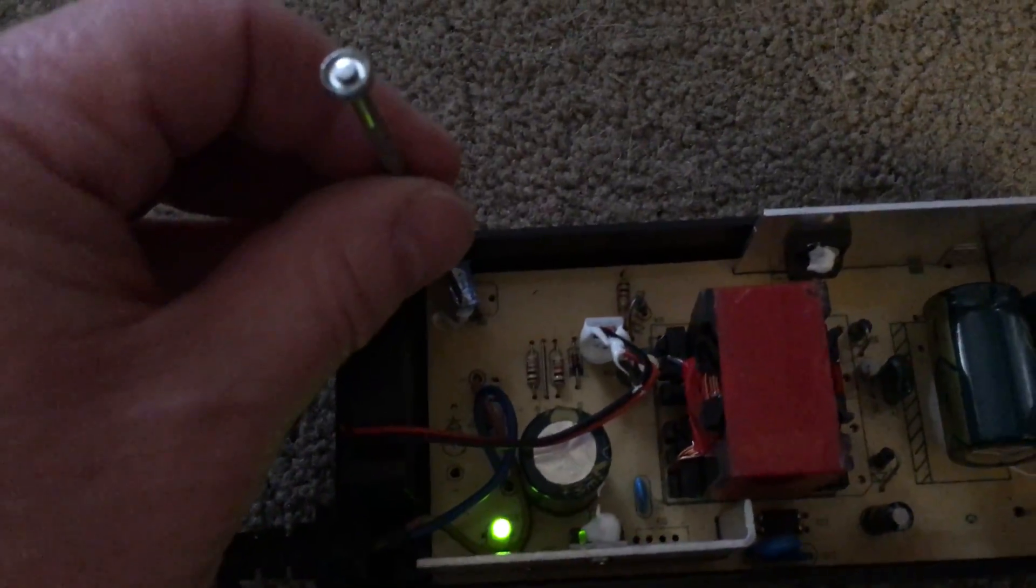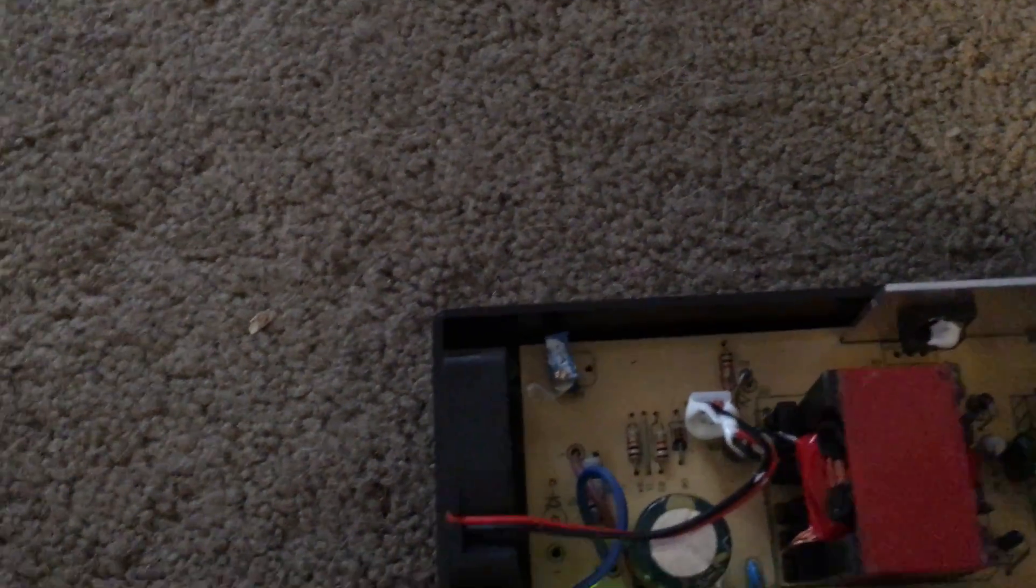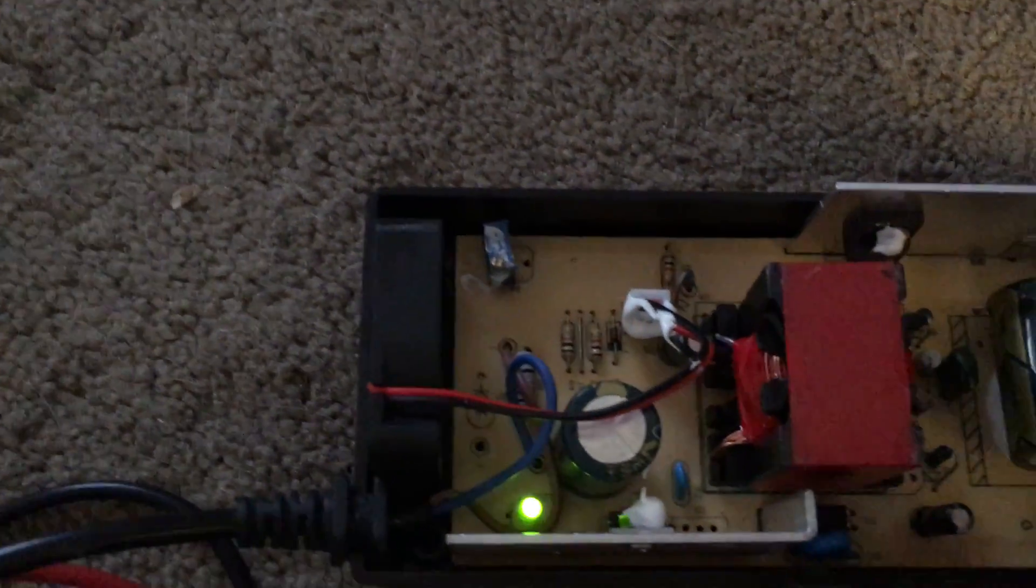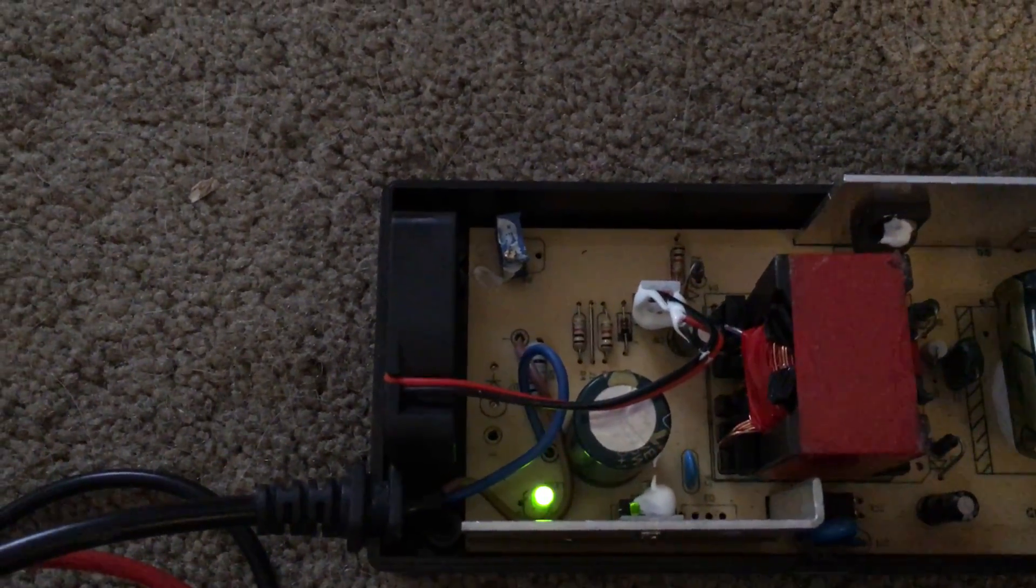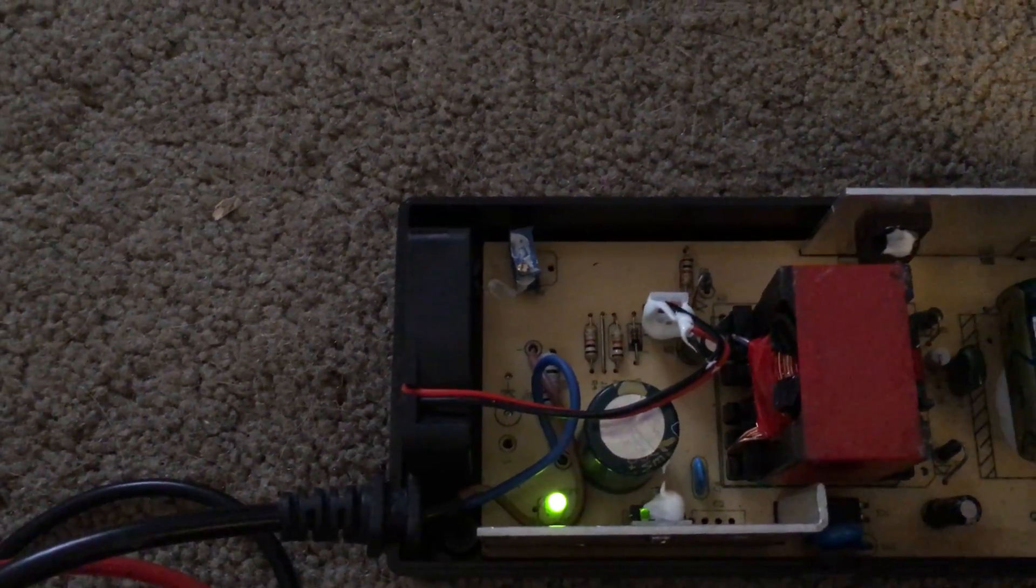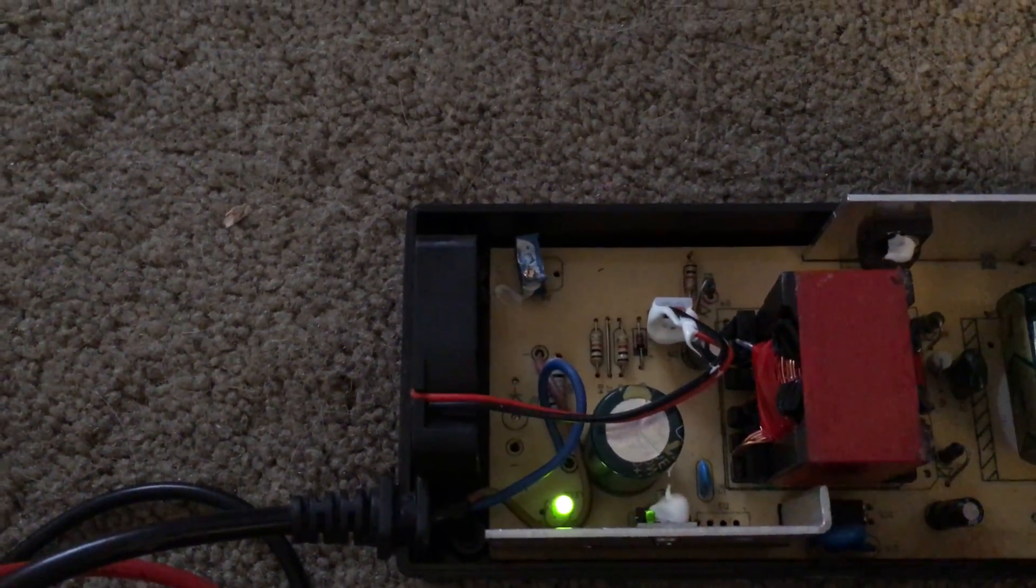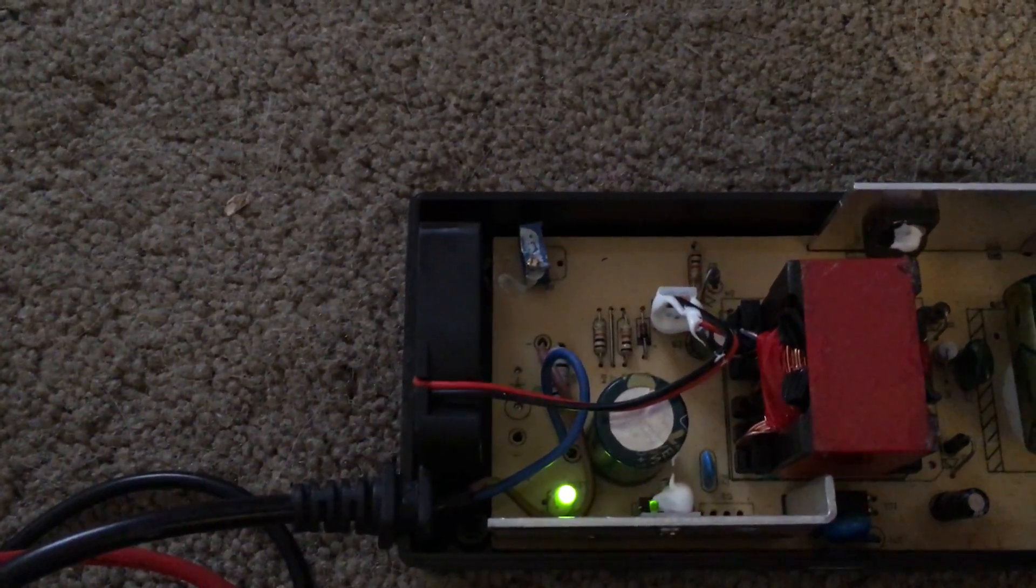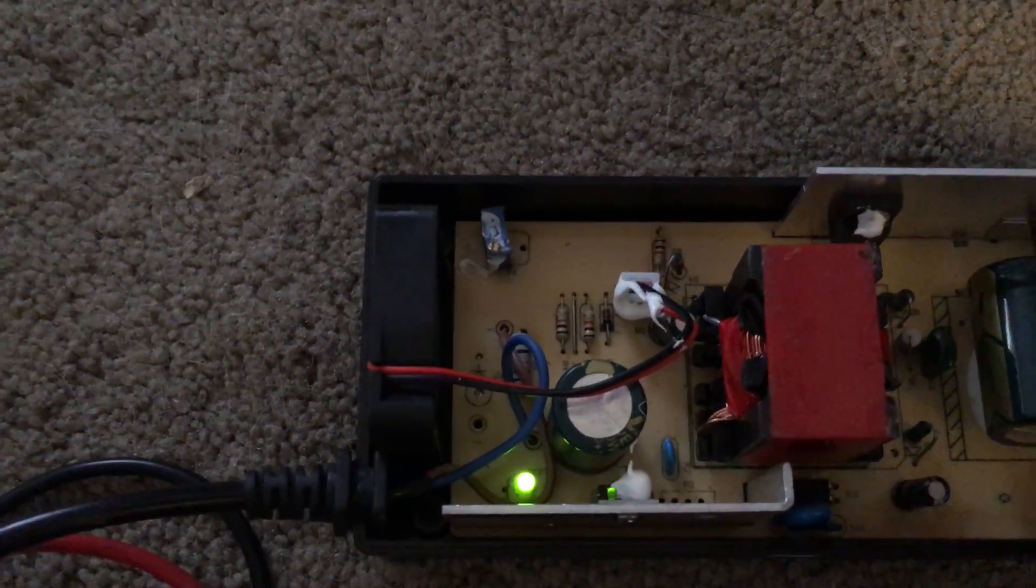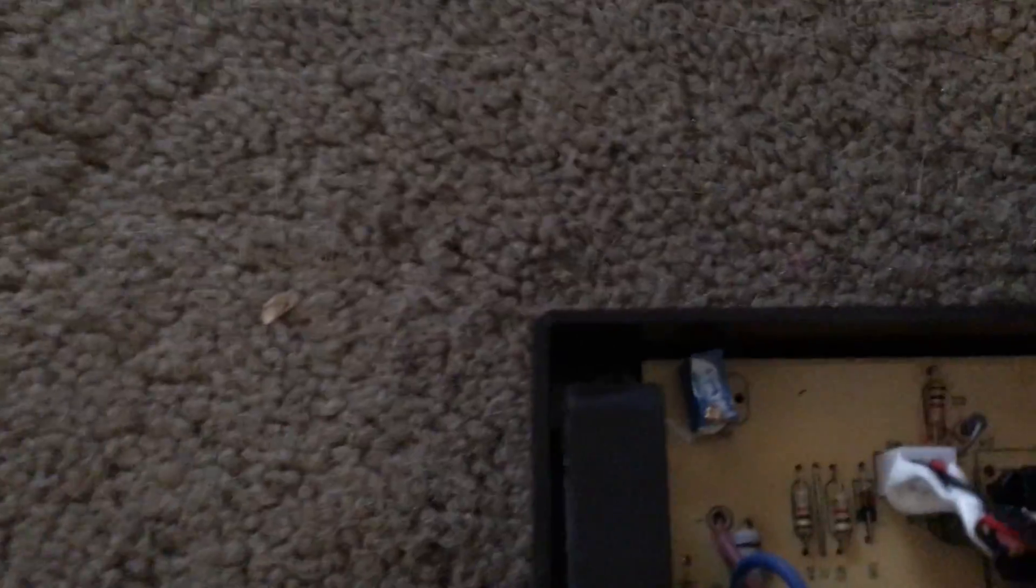When I first got this, that screw didn't make any adjustments and my voltage coming out of this thing was in the 50s. What happened was that screw inside was kind of stripped.